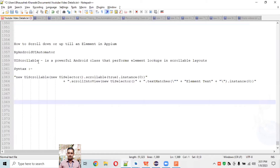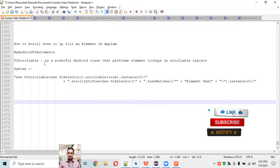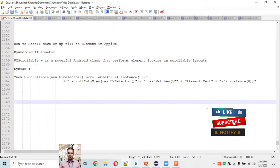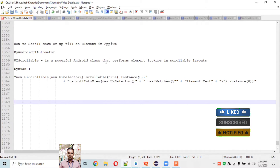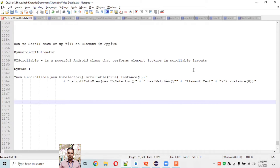We'll take the help of two important classes in Appium: Android UI Automator and the UIScrollable class. The UIScrollable class is a powerful Android class that performs element lookups in a scrollable layout - it will search that element across the entire layout present on your device.